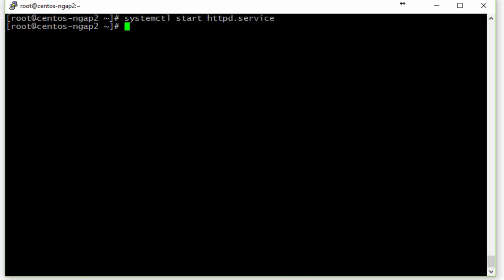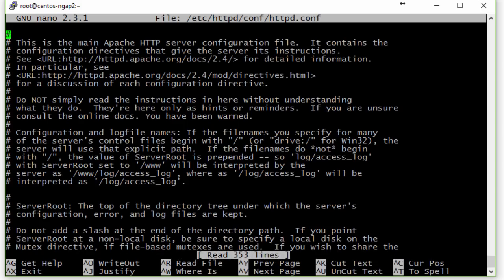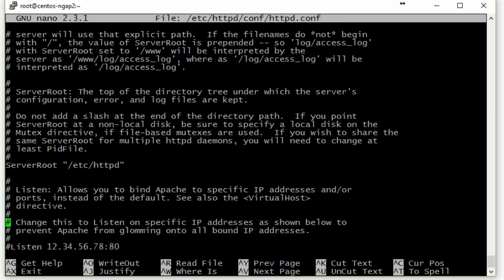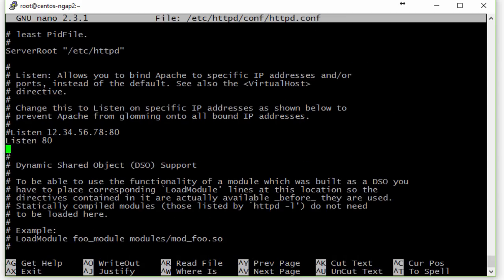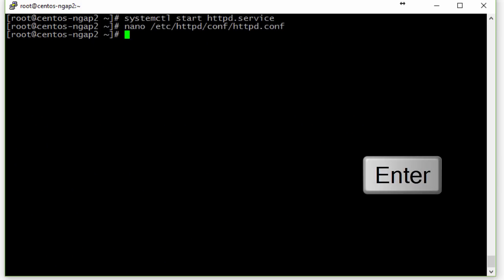Now let's edit the Apache configuration file with Nano. Since we want Apache to be the backend server, we want it to listen on the local IP address on a port different from port 80, which refers to HTTP traffic. So let's change this line to local IP address 127.0.0.1 and the port to 8080. Then we save the file and exit.